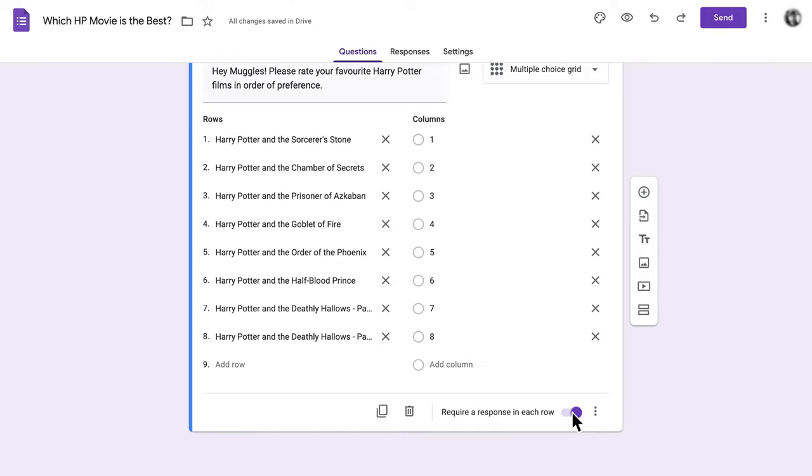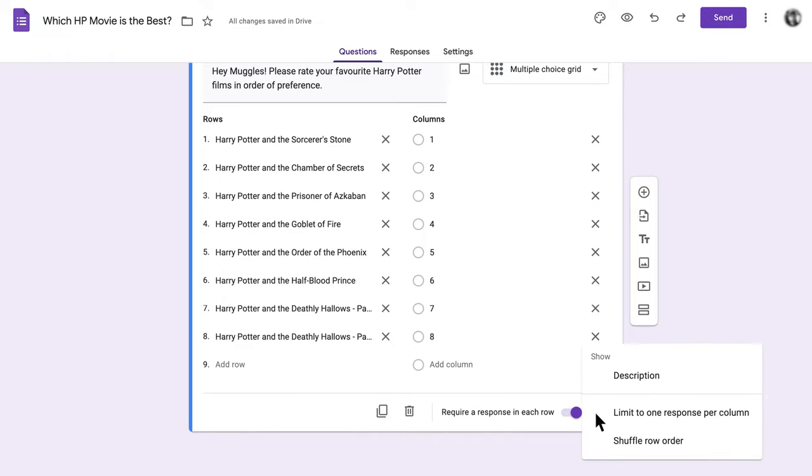Next, we need to make sure that every ranking can only be paired with one answer. Otherwise, every Harry Potter movie could be number 1 and we know that that place is meant for Goblet of Fire. To do this, click the three dots on the bottom right of the question and select Limit to one response per column. Now respondents won't be able to select the same ranking for more than one answer.